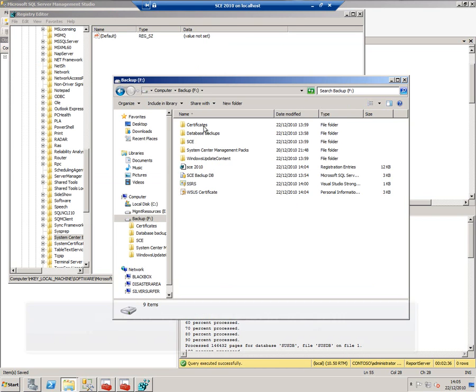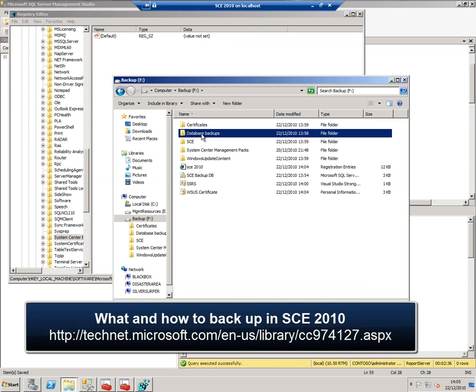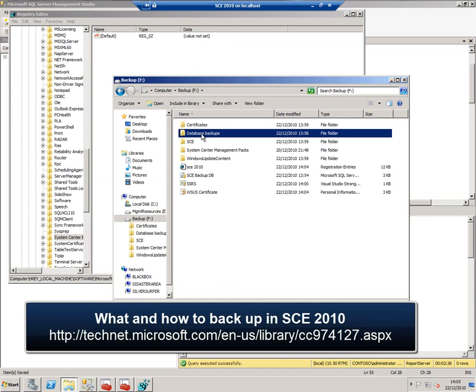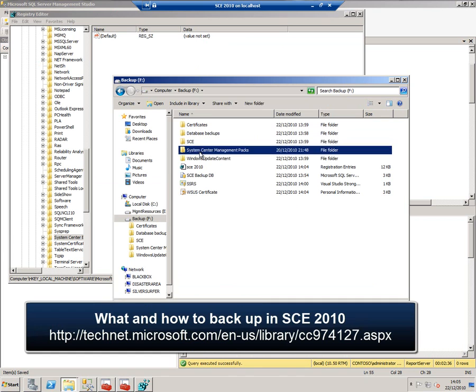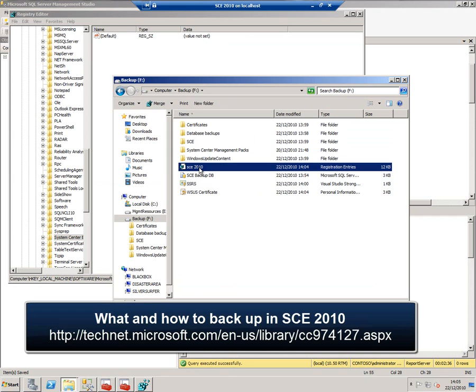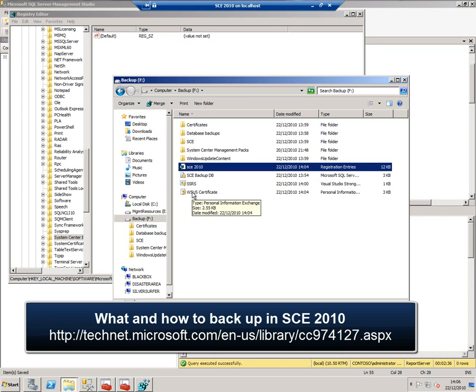So just to review: we made a load of database backups, we got some system files, we copied the certificates out of the SCE install directory, we exported the registry settings for SCE, we exported the reporting services certificate and the WSUS certificate. So I can shut this virtual machine down now and go back and restore this onto my blank virtual machine.